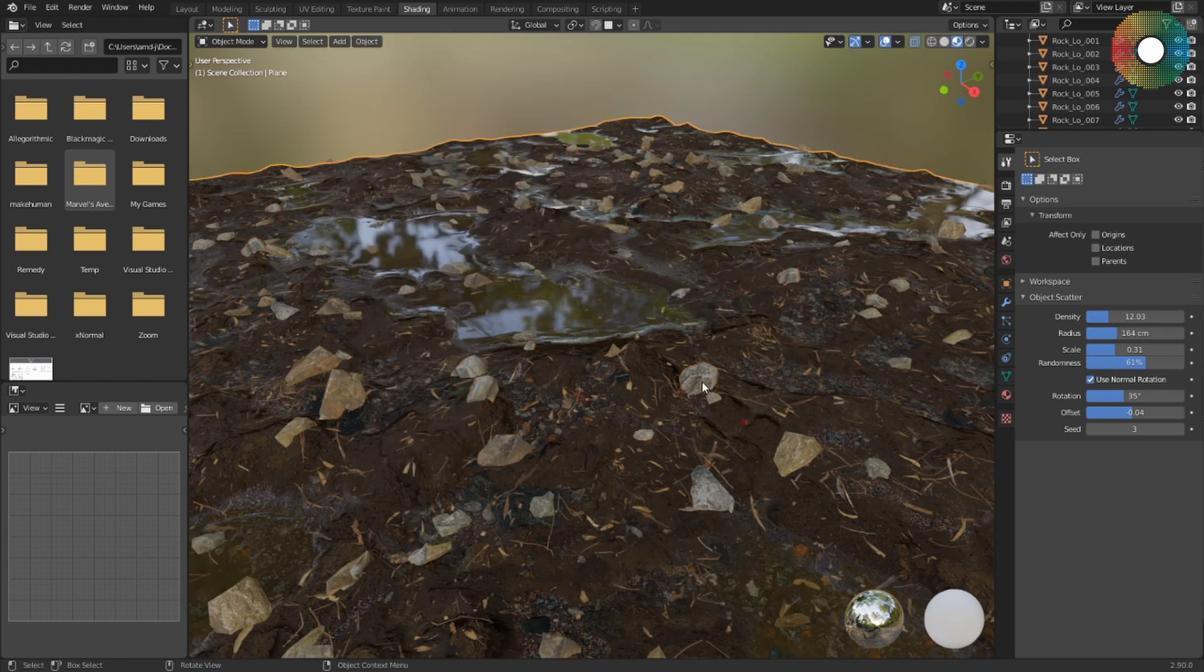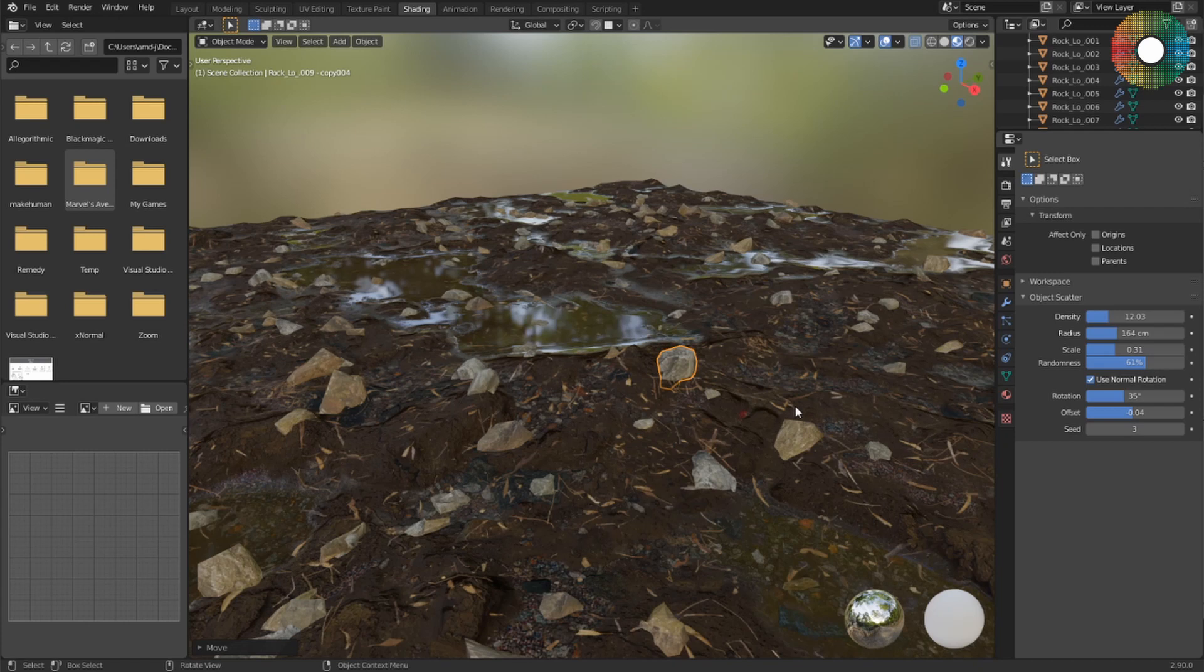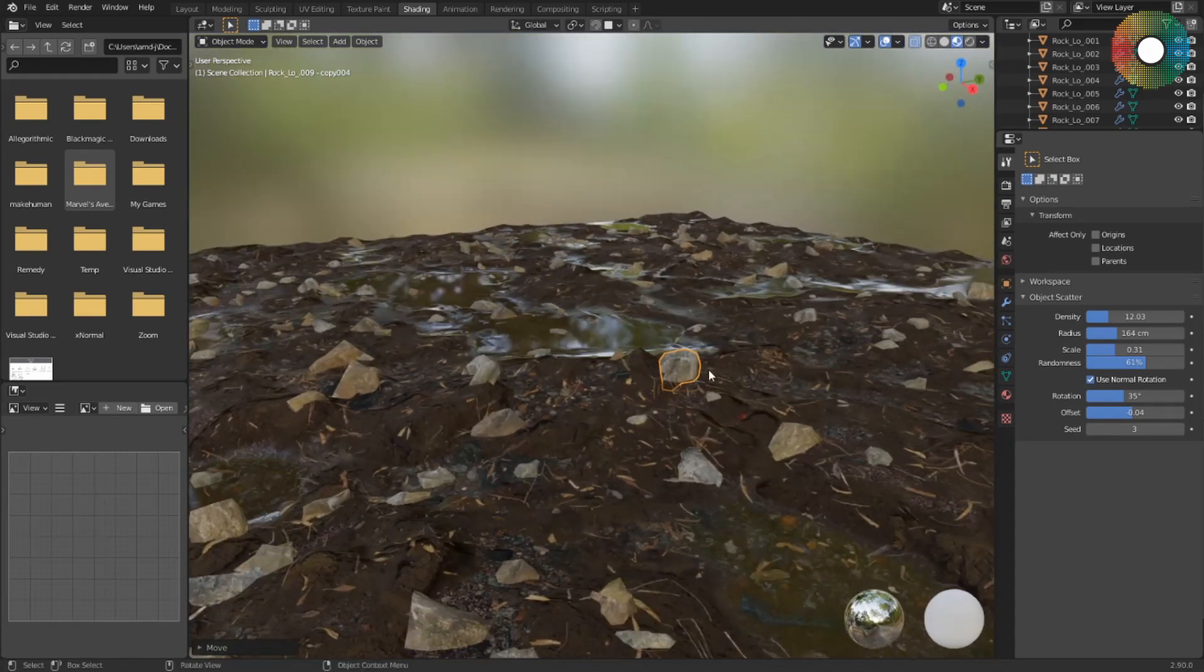So that's it for this video. As you have seen, this was a really easy and quick way to do some scattering. Until next time, bye bye.